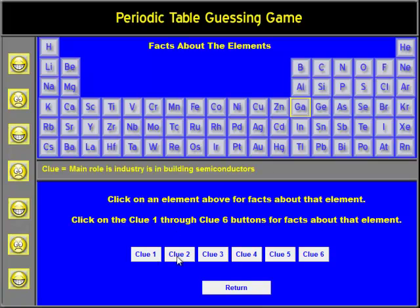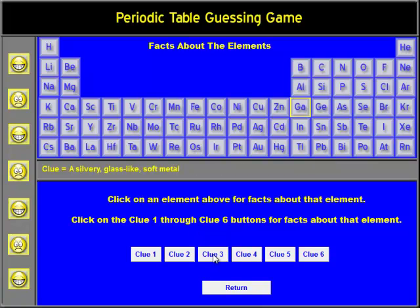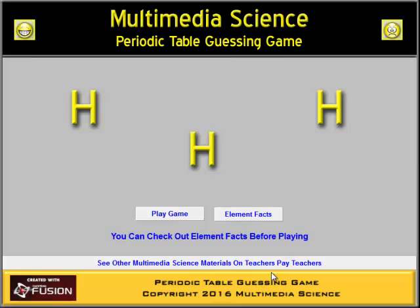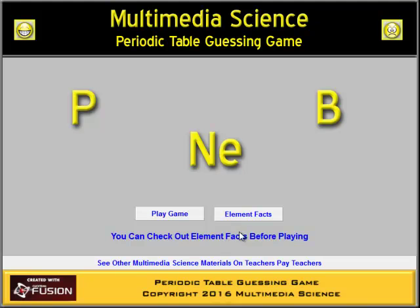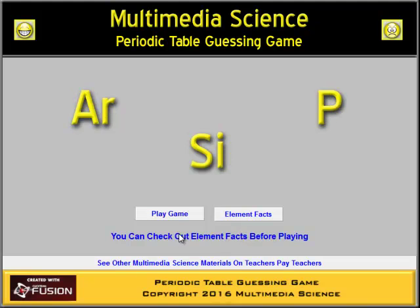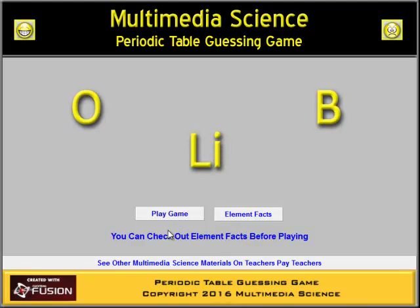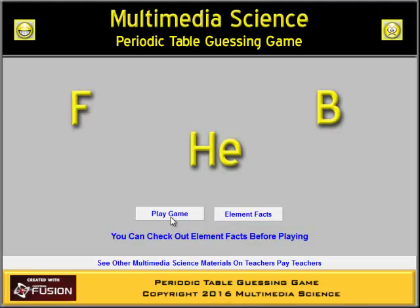Some of these clues are just interesting information, and others are as simple as what group they're in. Then, when students get tired of doing that, they can go on to play the game.